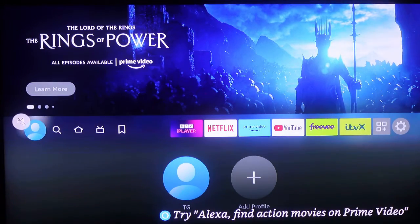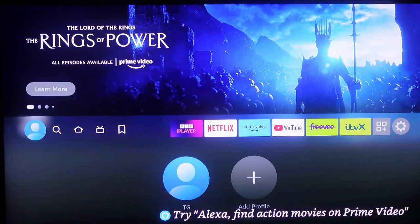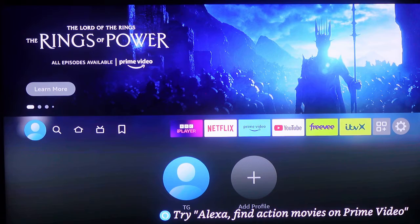So the first thing you want to do is to get your remote, and press the home button on your remote.